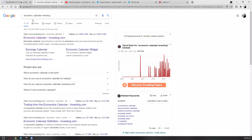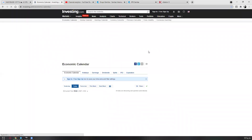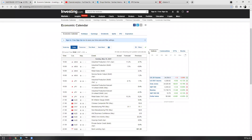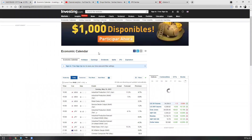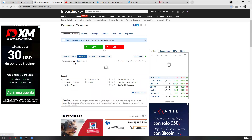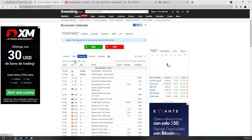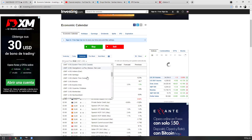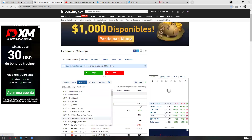So basically what I do is go on investing.com — the economic calendar. You can just type 'economic calendar investing' and go on the first link and it will send you directly to this page. I set my time — since I'm in South America I'll go for my time zone.